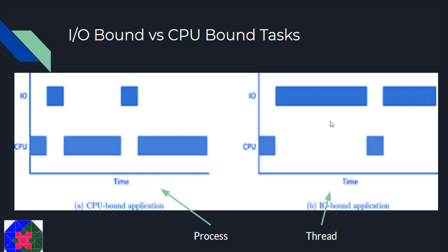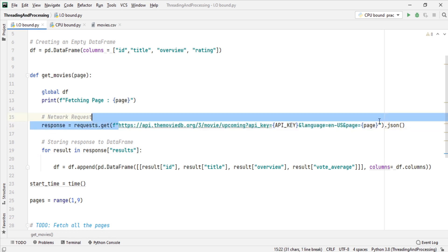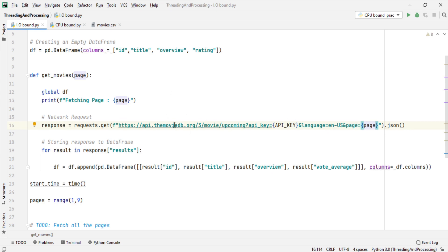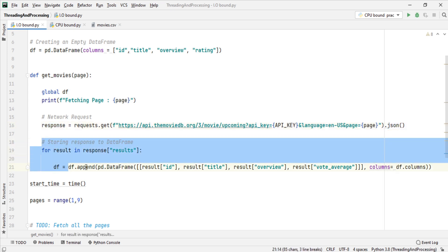Now let's see some real world examples in Python. First let us see an example of an IO bound task — I have taken a network request as the example. I am hitting a URL from the MovieDB which returns 20 upcoming movies per page, and I know there are 9 pages. I have a get_movies function which takes a page number, hits the URL, waits for the response, converts it to JSON, and then stores that response in a pandas DataFrame.